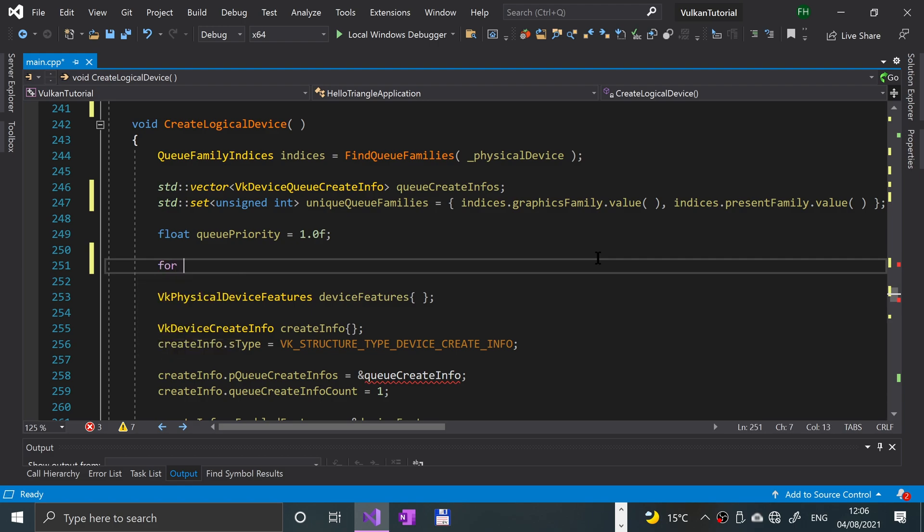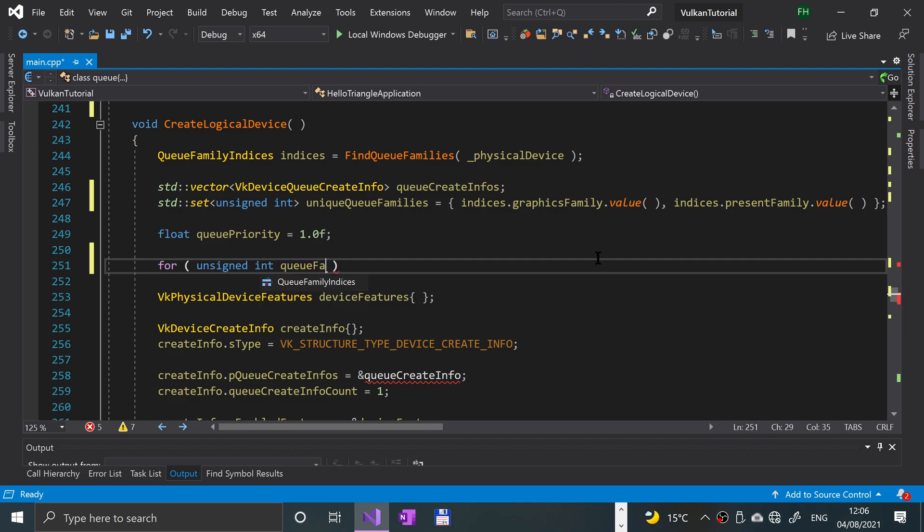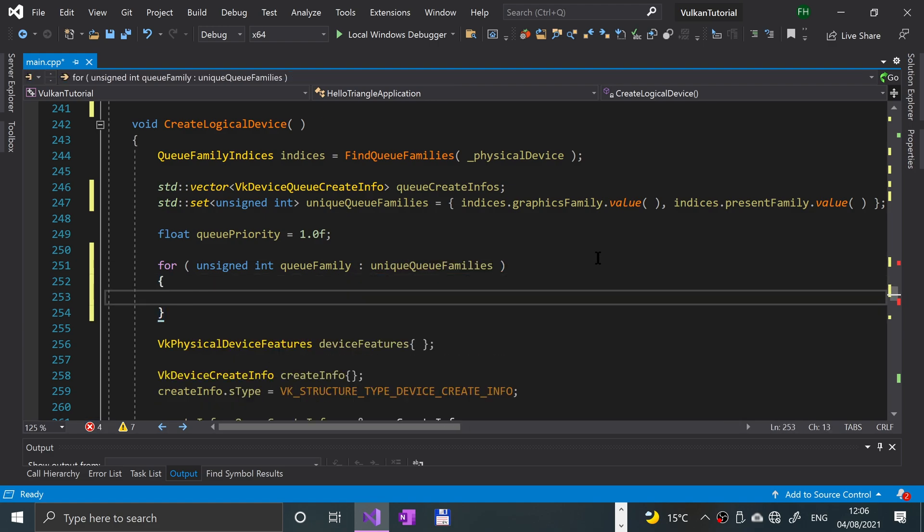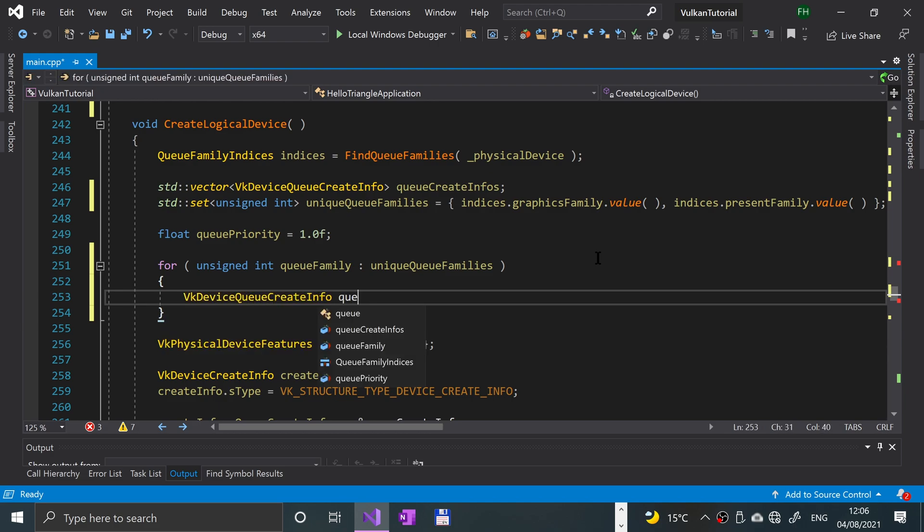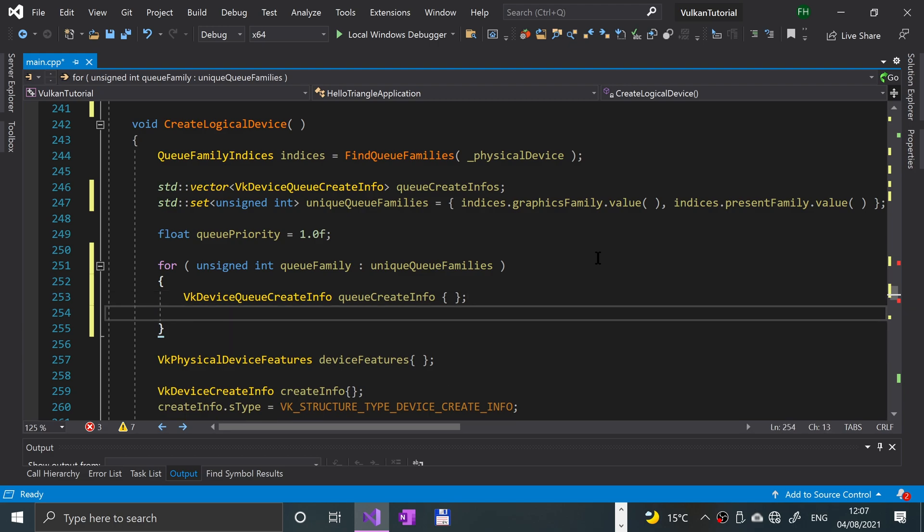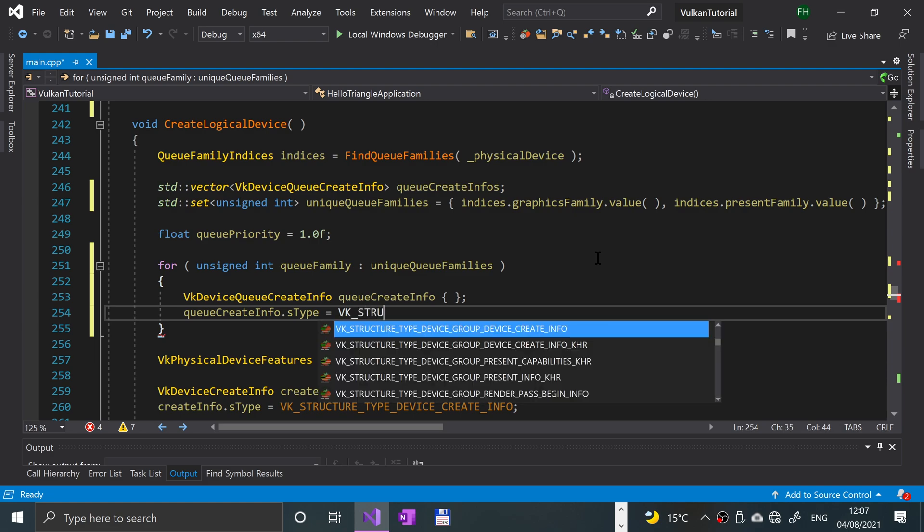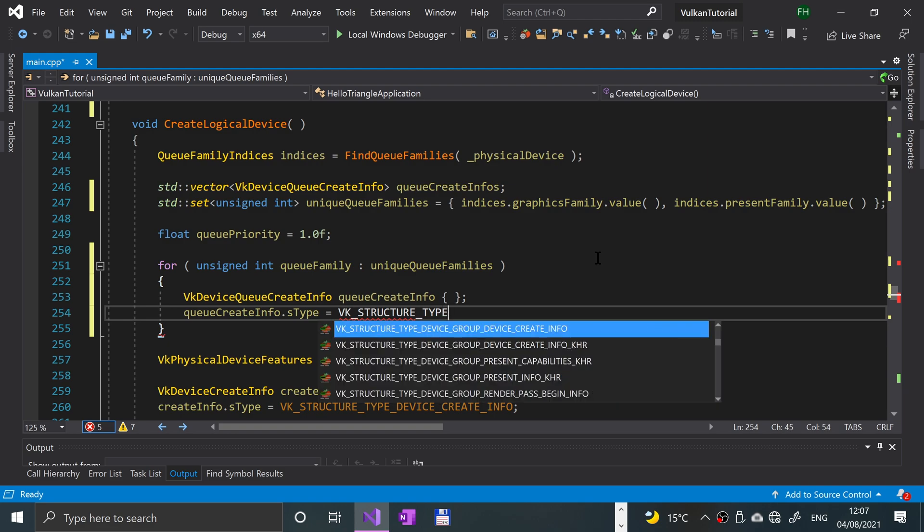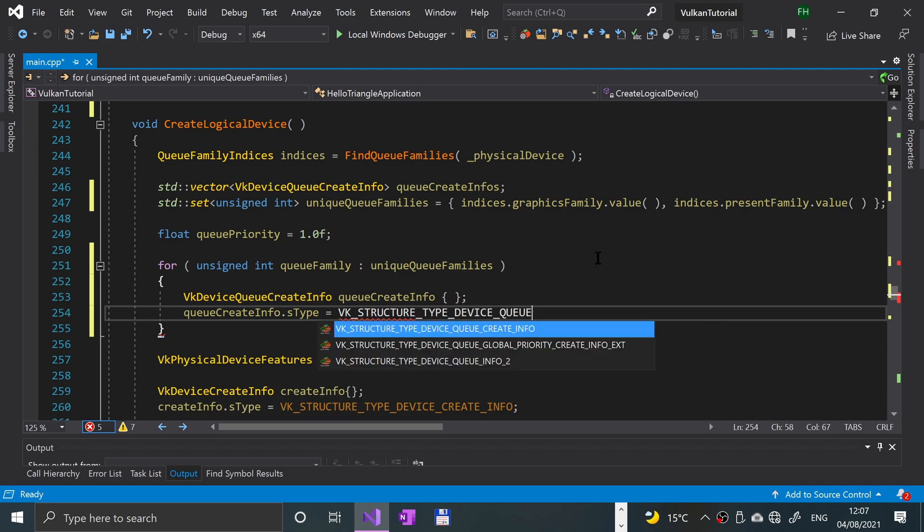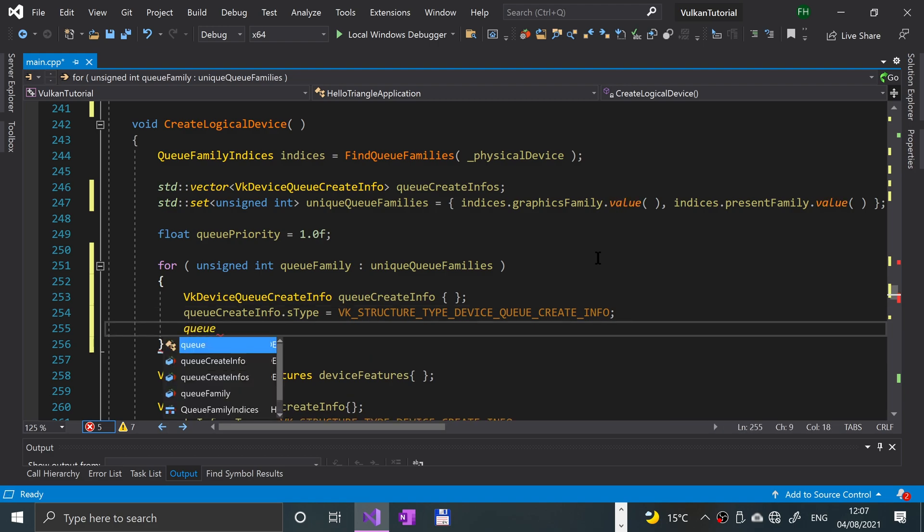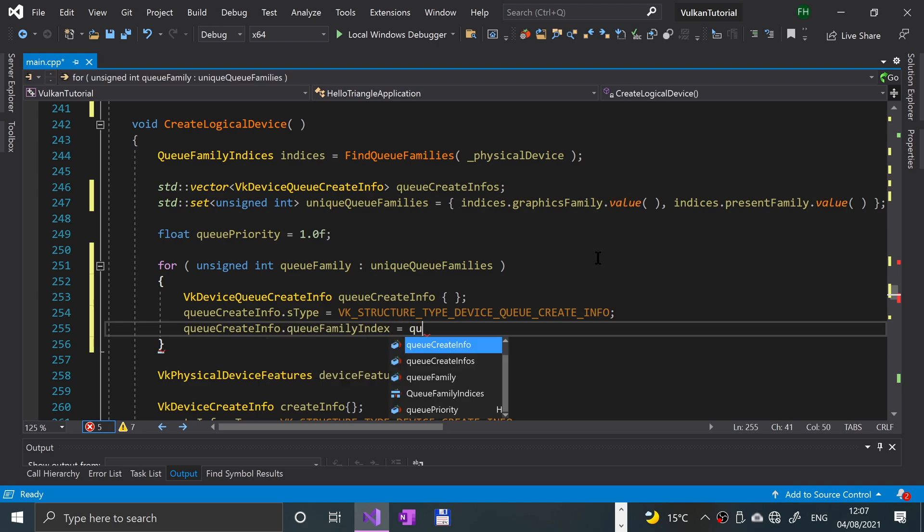Now where we do this queue create info, because it's a vector now, we're going to need to loop over it and do it for each instance in the vector. To do that, we'll do for unsigned int queue family in unique queue families. And vk device queue create info queue create info. Remember you need to put curly braces here, not parentheses, as I have done before, and that can cause issues. Queue create info dot queue family index equal to queue family. So that's the queue create info dot queue family index, the queue family.